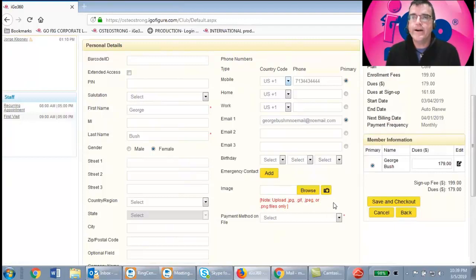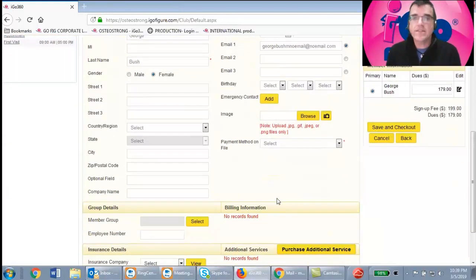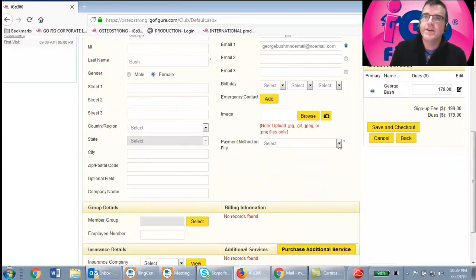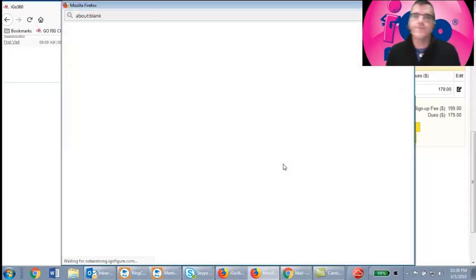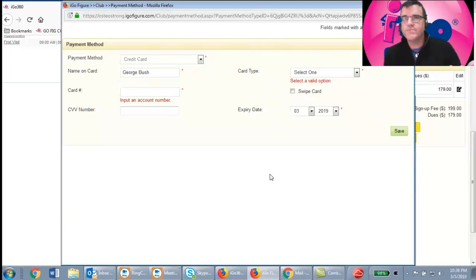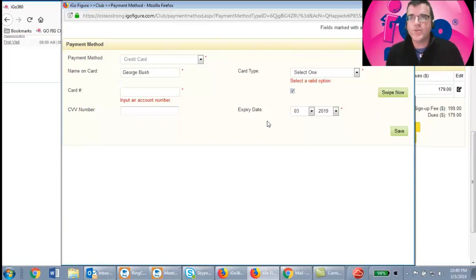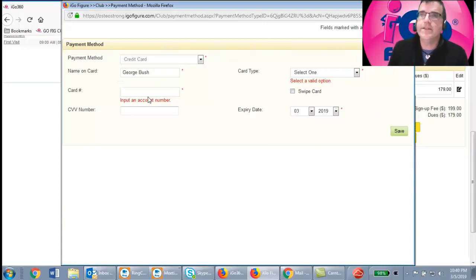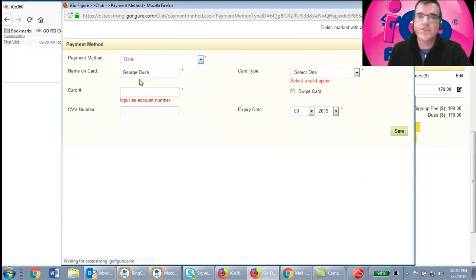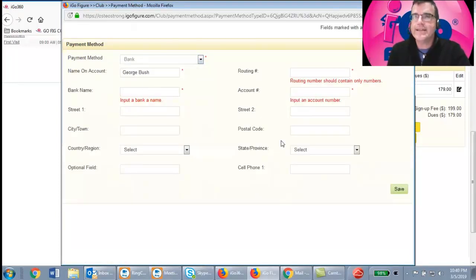Next, set up the payment method on file — either a credit card or bank account, whichever the member prefers. Select Credit Card. If you have the integrated credit card swiper that comes with the system, click Swipe Card and swipe the card to read in the data. If you don't have one — or you're at an event using an iPad — just type in the credit card number, select the card type, enter the expiration date, and click Save. For a bank account, click Bank Account, enter the bank data, and click Save.